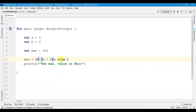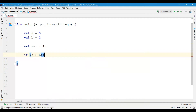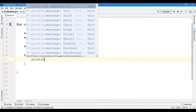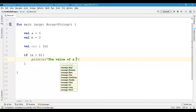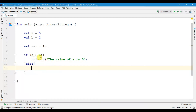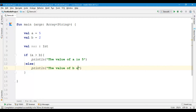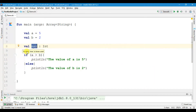Let's delete this and write a new example. If a is greater than b then I will write: println, then the value of a is 5. Else I am going to print — let's copy this and paste it here — instead write: the value of b is 2. Let's run the file. Here you can see: the value of a is 5.